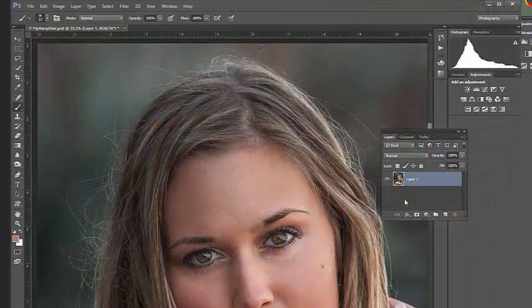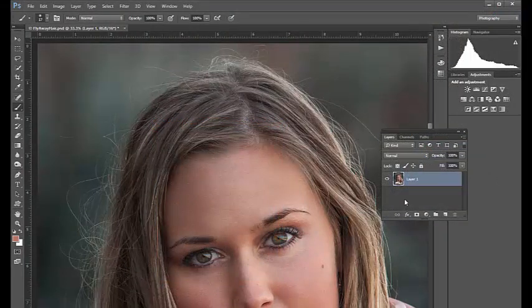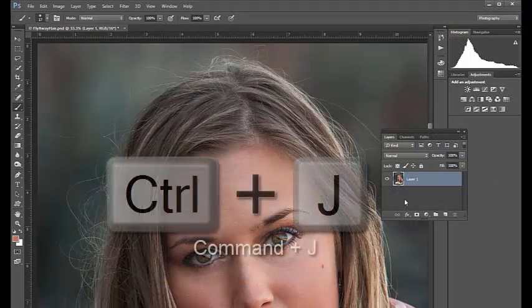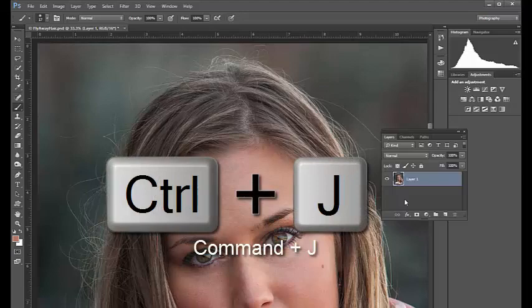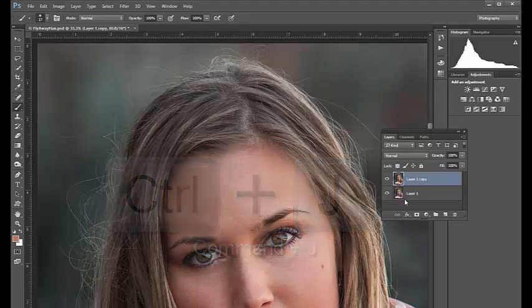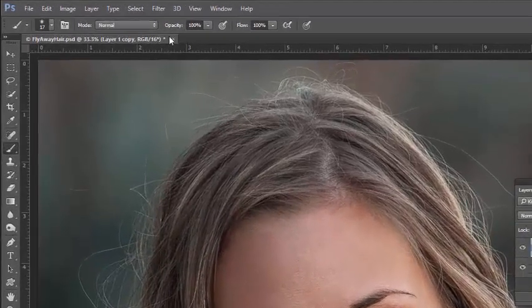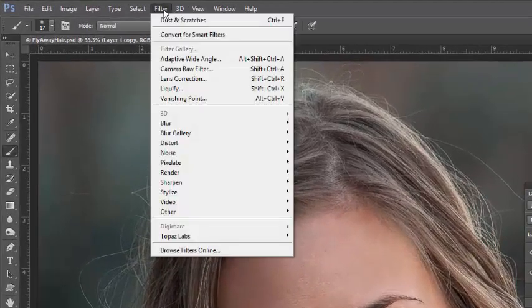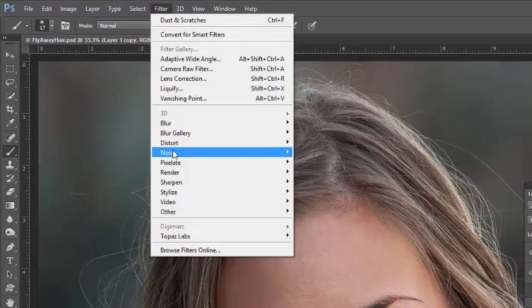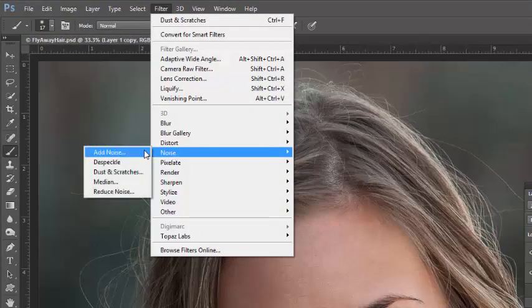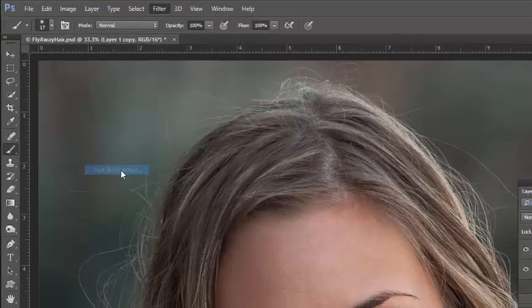We're going to use the dust and scratches filter in this technique. Let's duplicate our current layer by keying Ctrl J, Command J on a Mac, and then we'll go to Filter, Noise, and choose Dust and Scratches.